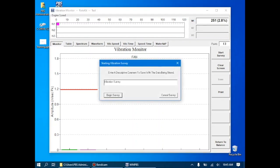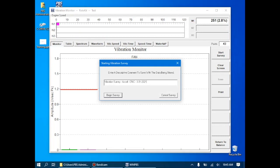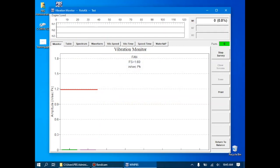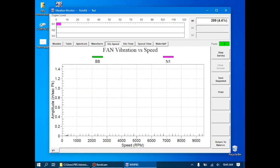We'll start the survey. In this case, we're doing the check run for influence coefficients on 3-31-2021. We'll click begin survey and accelerate the engine. We'll go to the vibe versus speed tab, and we'll analyze the results to confirm that we got a good vibration balance solution.